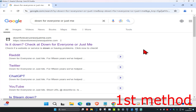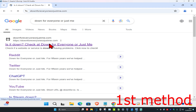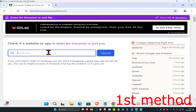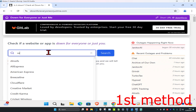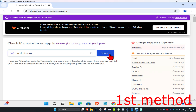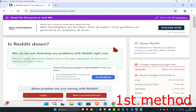For the first method, head over to the website called 'Down for Everyone or Just Me,' type in the website name you want to check — for example, reddit.com — click on search, and it will tell you if Reddit is down for everyone or just for you. If it's down for everyone, just wait until it comes back. If it's just down for you, we're going to try to fix that.